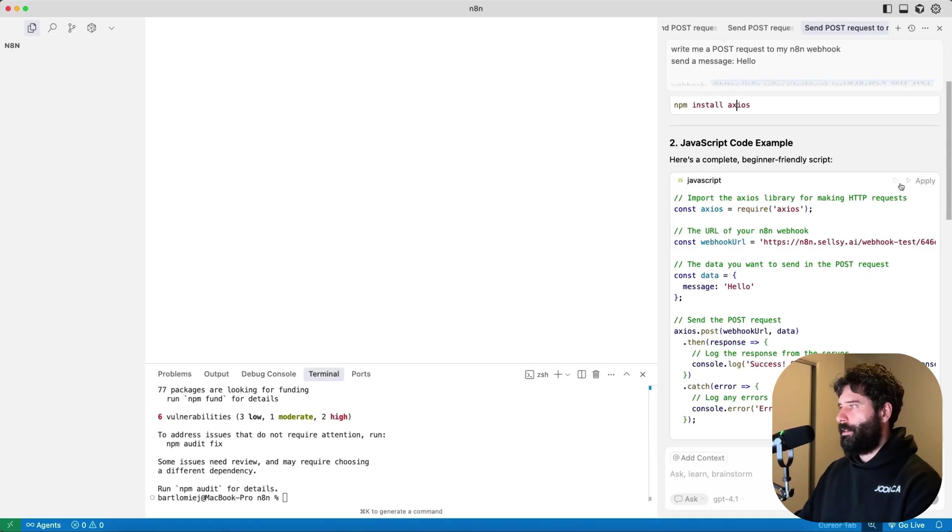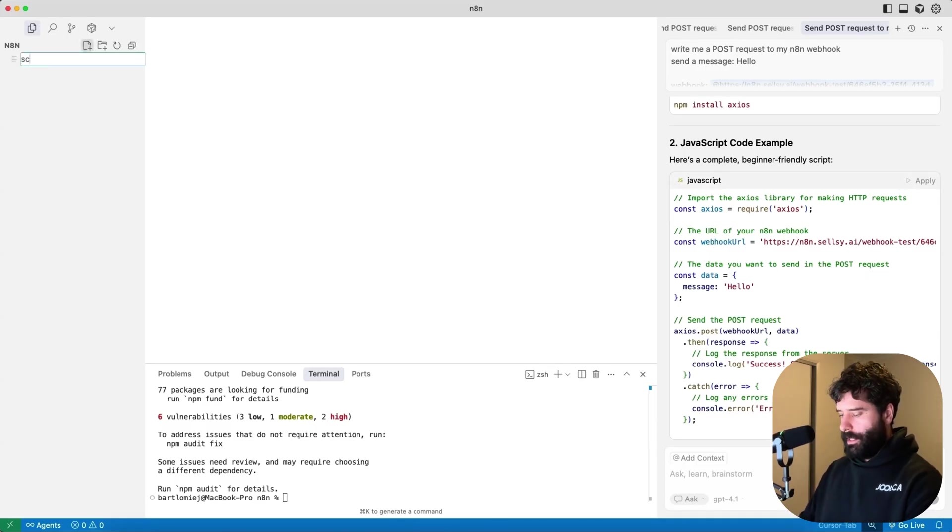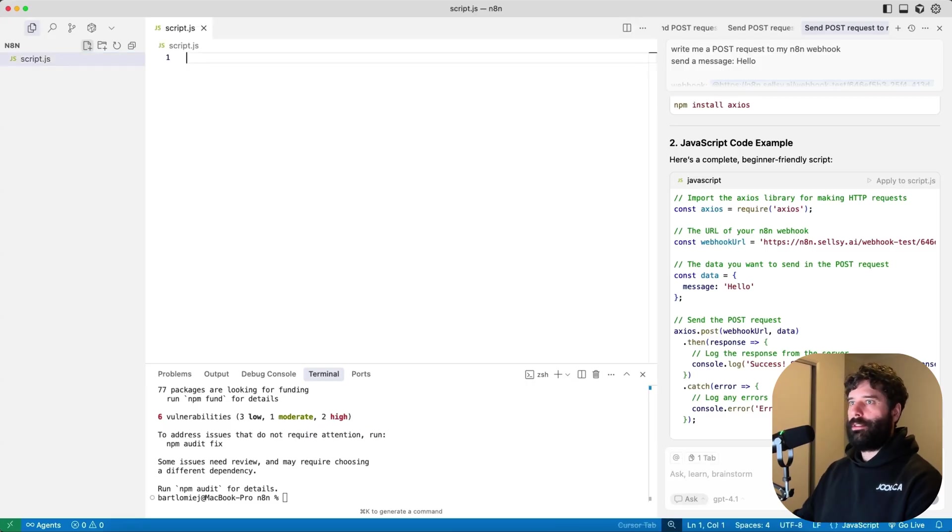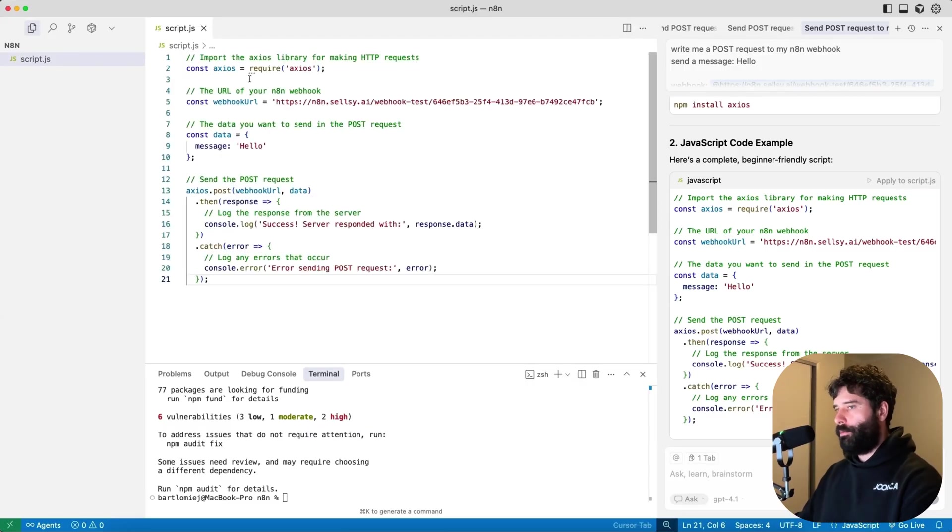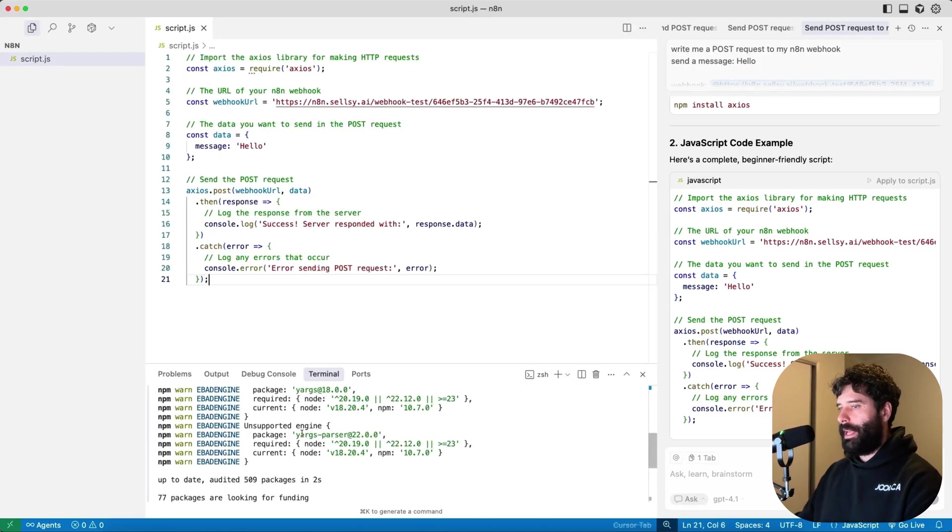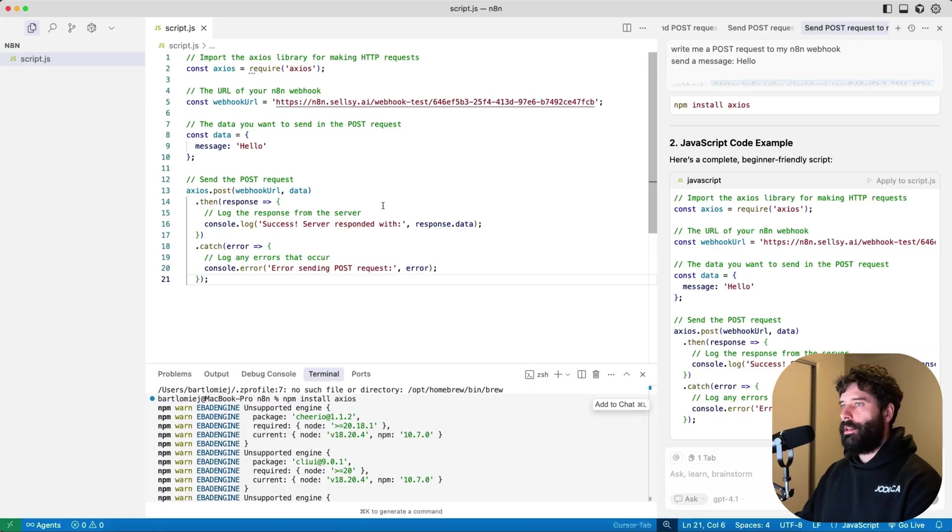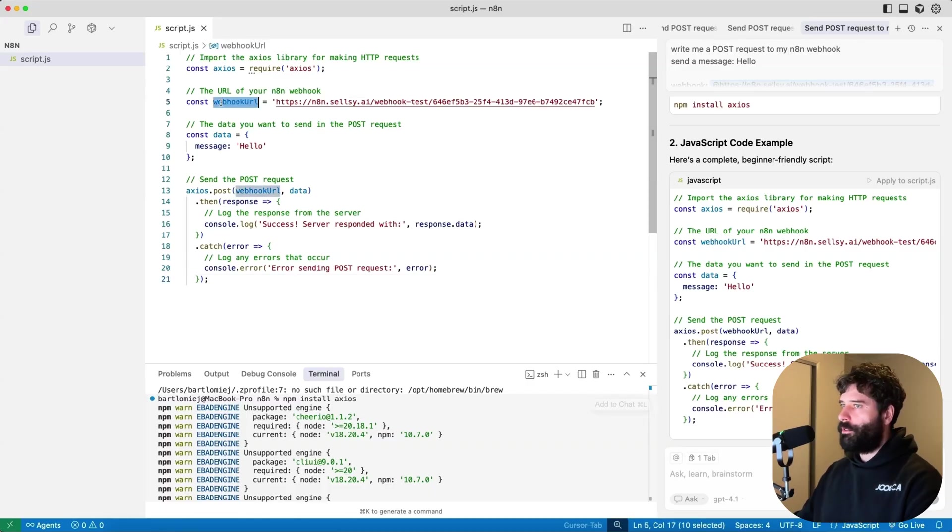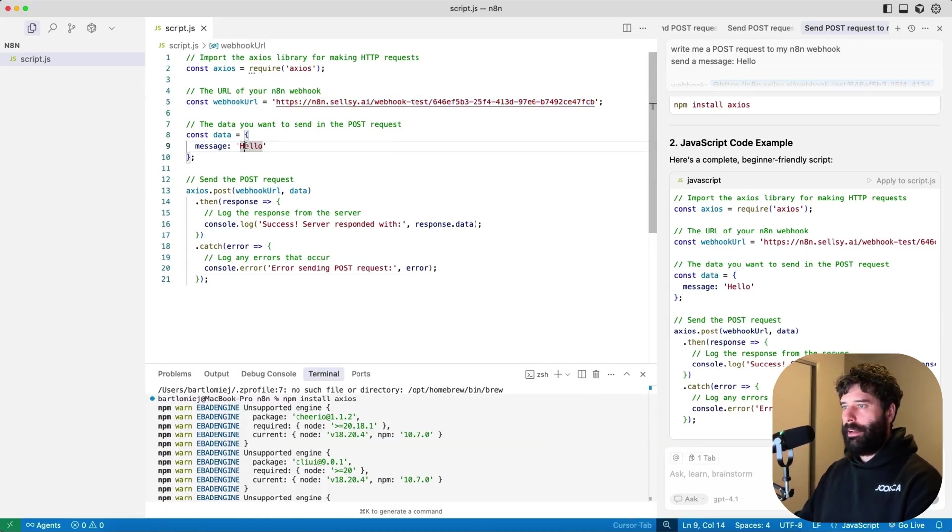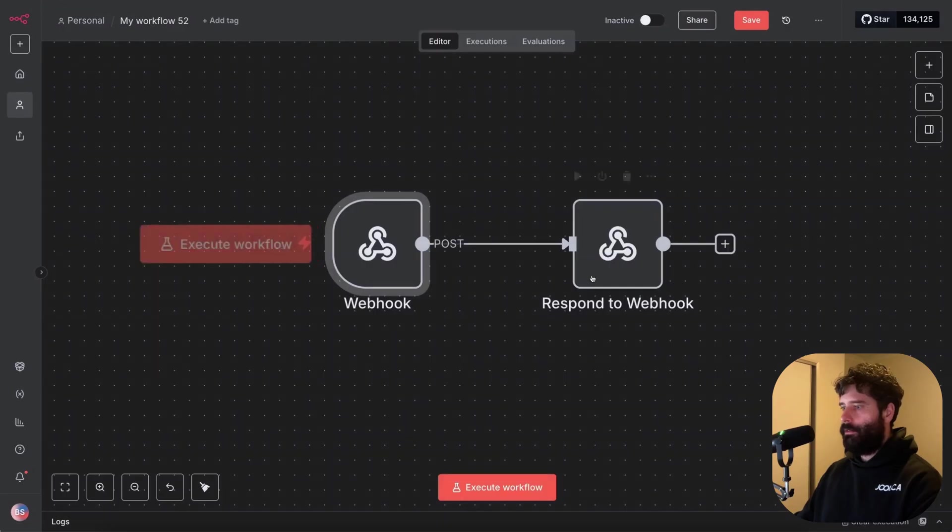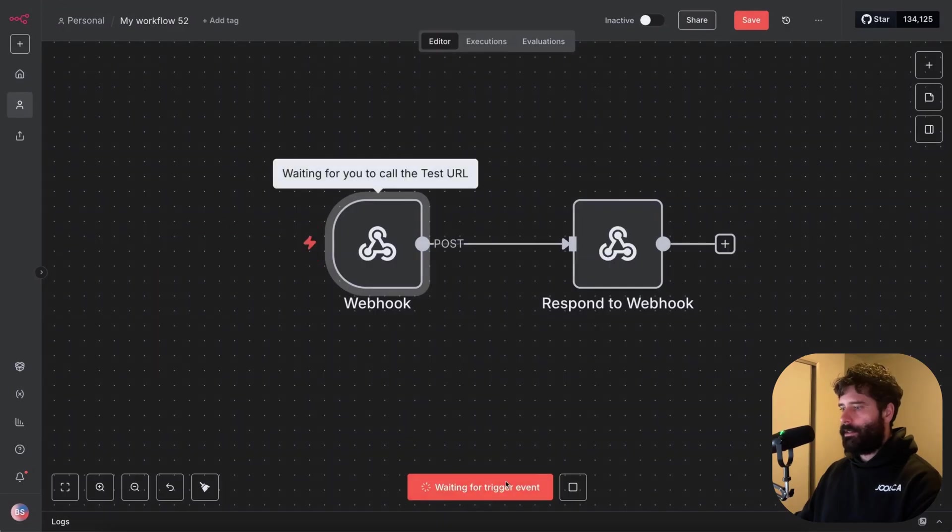And this here is our script, which I'm gonna be copying over here. I'm just gonna call this script.js. So you can imagine this is that recipe that we wanna run. And now that we have this Axios thing installed, we can actually run this script. We've got the webhook URL that's going to our test webhook, we have our message, awesome.